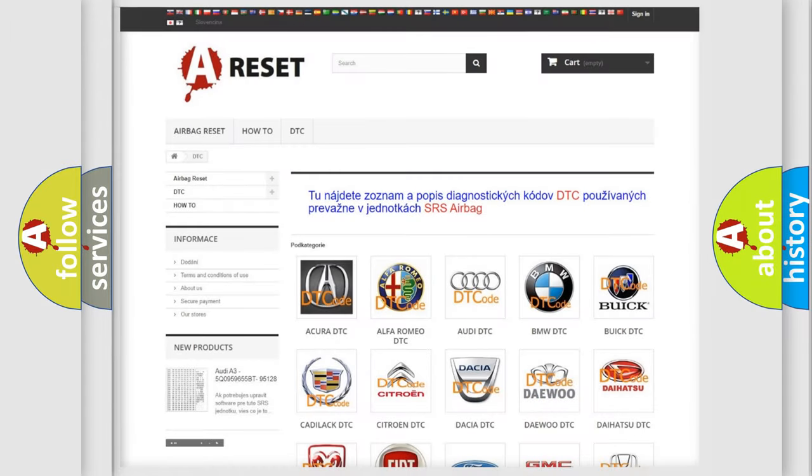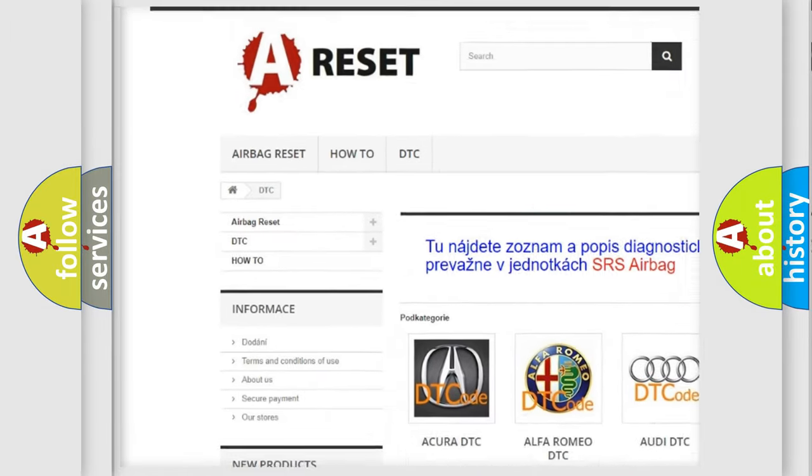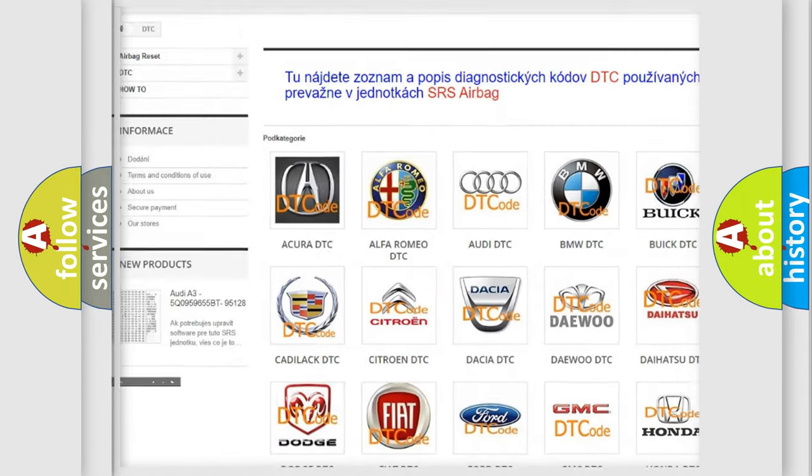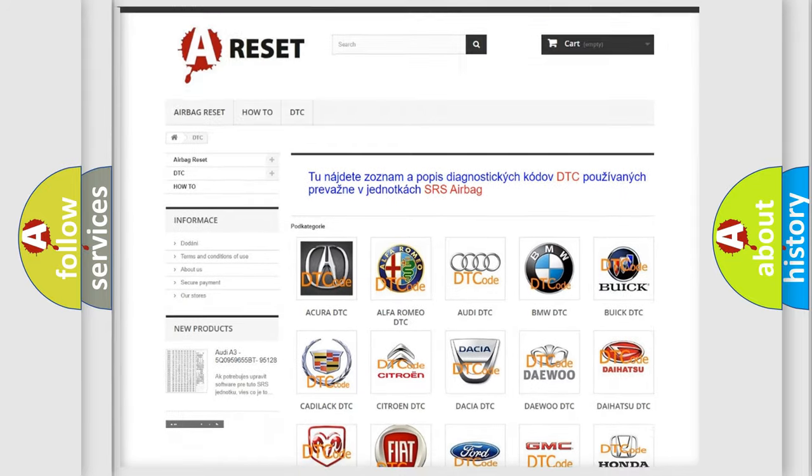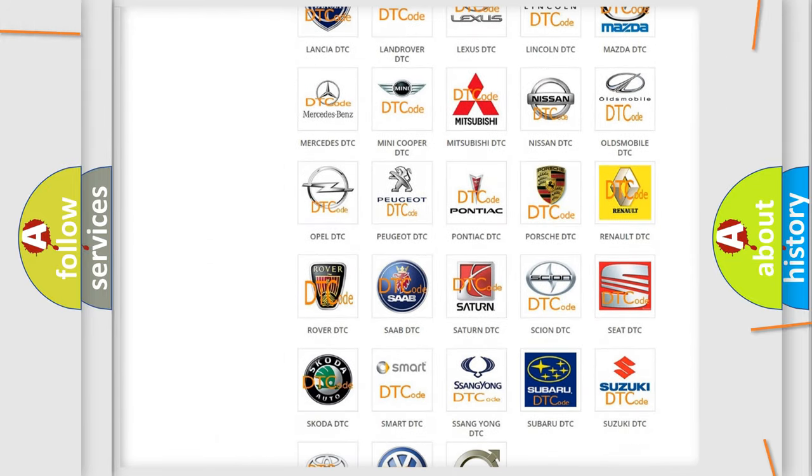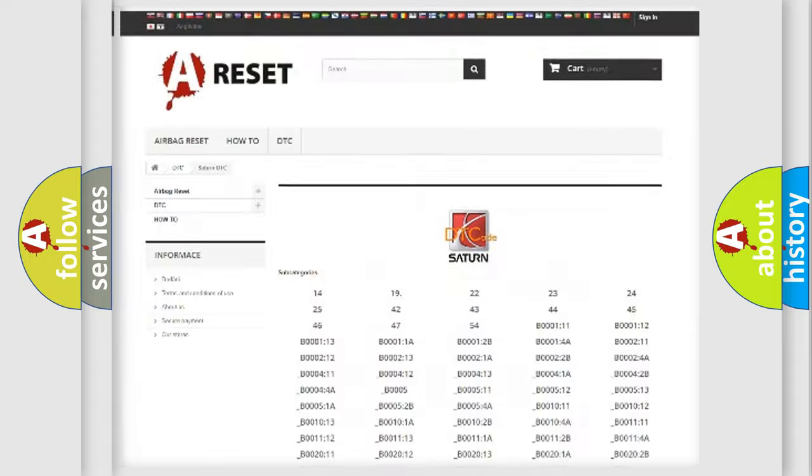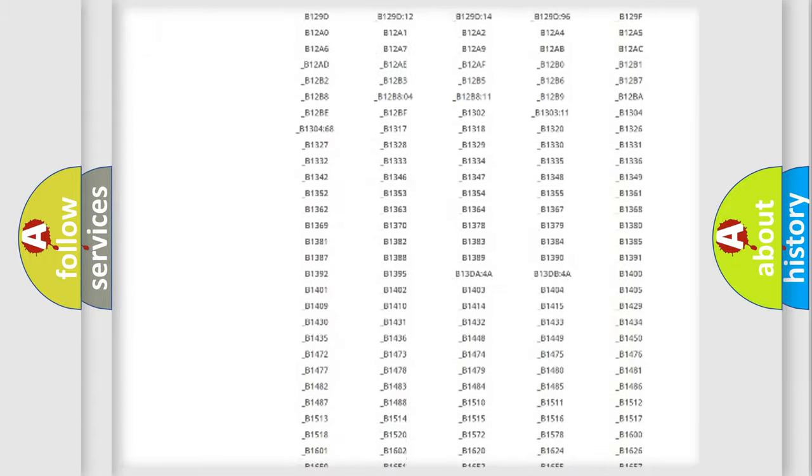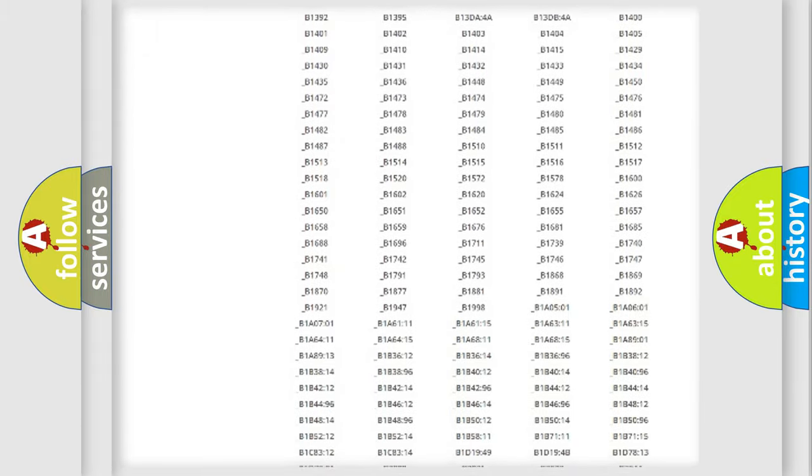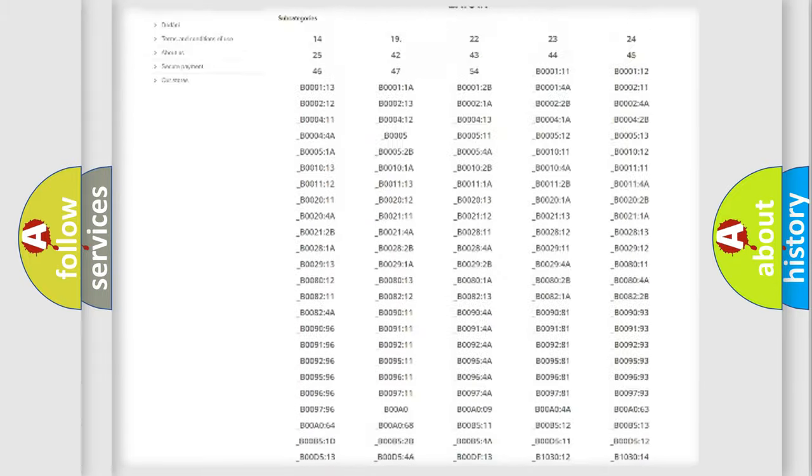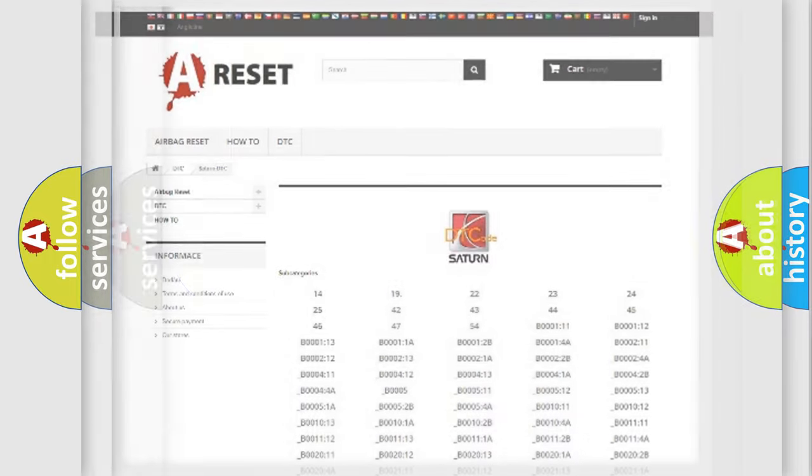Our website airbagreset.sk produces useful videos for you. You do not have to go through the OBD2 protocol anymore to know how to troubleshoot any car breakdown. You will find all the diagnostic codes that can be diagnosed in Saturn vehicles, and also many other useful things.